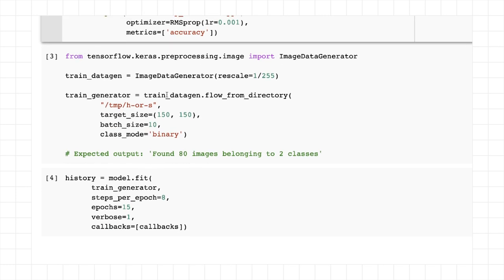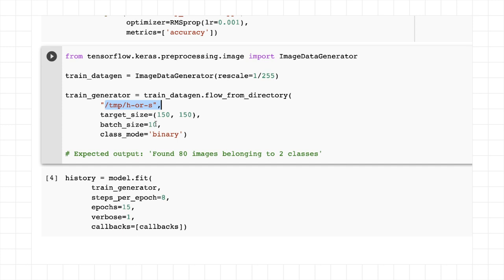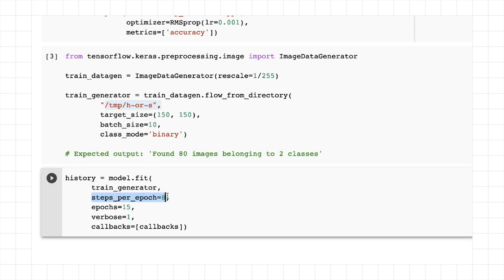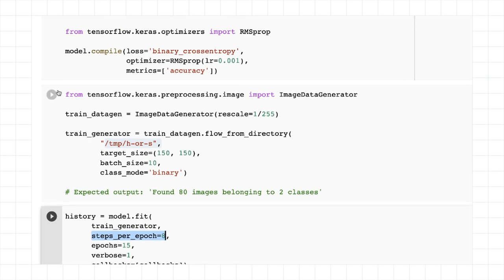So now we just use our image data generator, and we'll set up a train data gen, which will rescale the images. And then we'll flow from directory, and it will flow from the directory that we've just seen. It will resize to 150 by 150, and it will flow them in batches of 10. There are 80 images in the data set, so when we then do the model.fit, we should set steps per epoch to be 8, because 8 times 10 is 80, and that makes it run nice and fast.